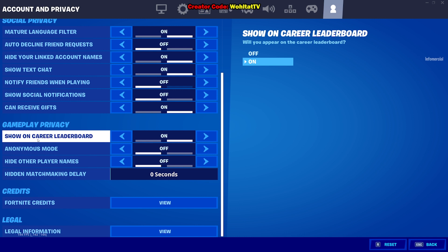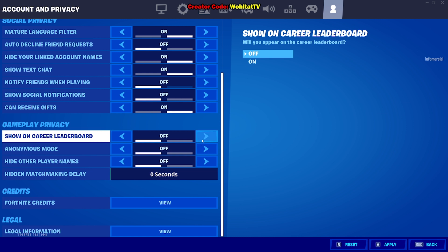Here you have 'Show on Career Leaderboard' — this is the option to put your account public or private, to put your Fortnite stats public or private. If it's turned on, it's going to be public and everybody can access them. If you turn it off, it's going to be private and nobody can access them.